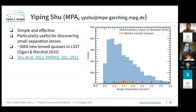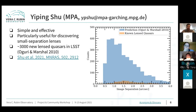The main advantage of our method is its simplicity — it only relies on combined light curves, so no need for epoch PSF photometry. This makes it particularly useful for discovering small-separation lensed quasars, which are underrepresented and challenging for conventional imaging-based methods. Scientifically, those small-separation lenses provide important constraints on the evolution of low-mass galaxies. LSST is expected to discover more than 3,000 new lensed quasars, and I believe our method can play an important role in this.